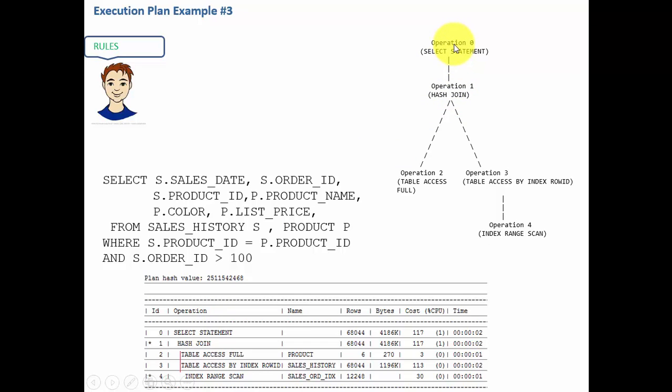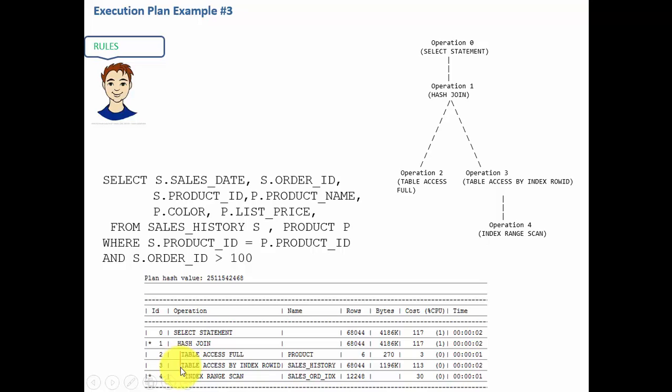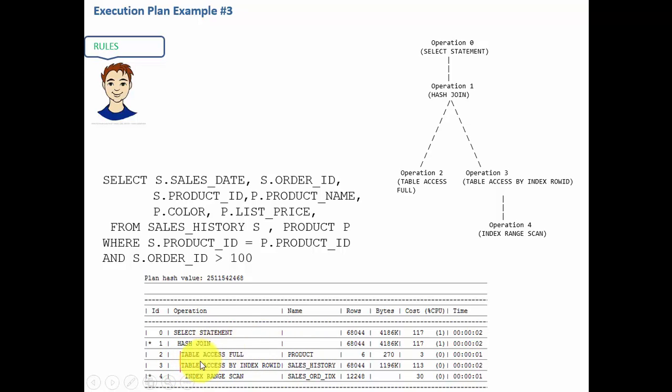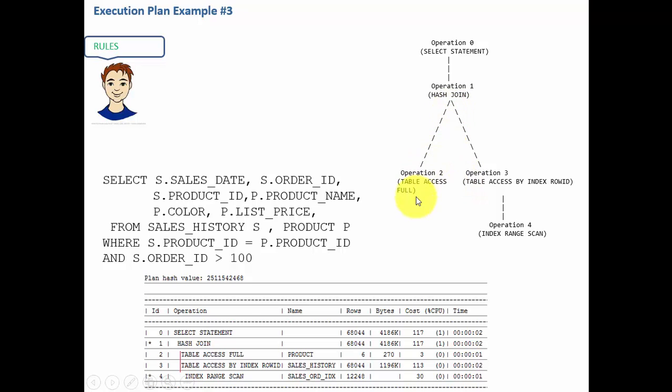Now let's examine who are the children for operation 1. For hash join we see there are two children because these two are indented at the same position. You see I drew a red line over there - that means it has table access full product as one child and table access by index row ID as one child.